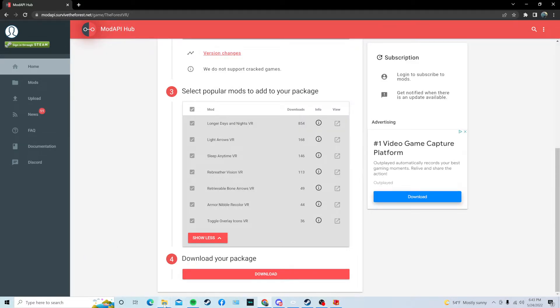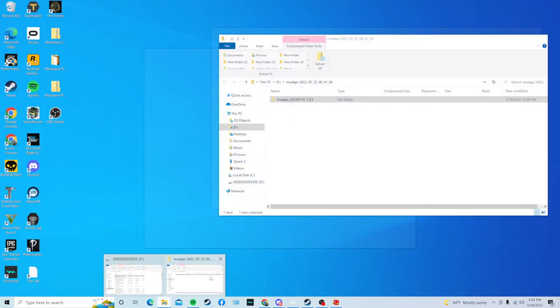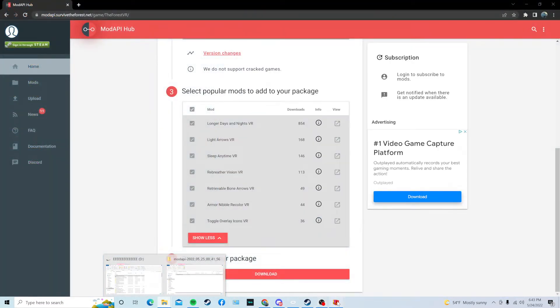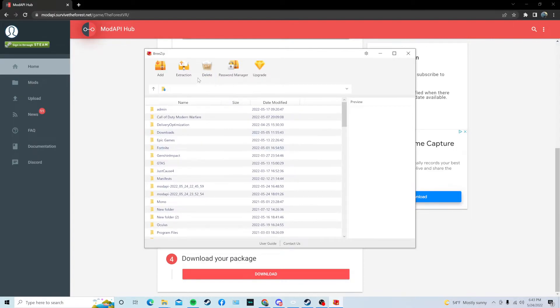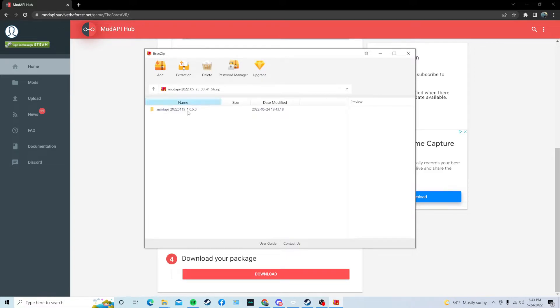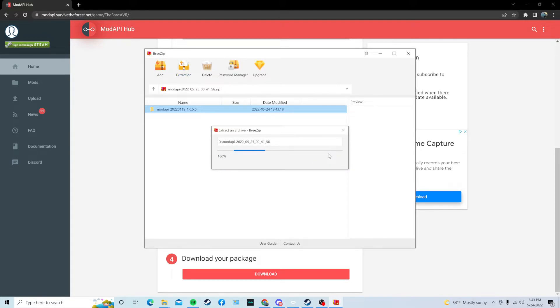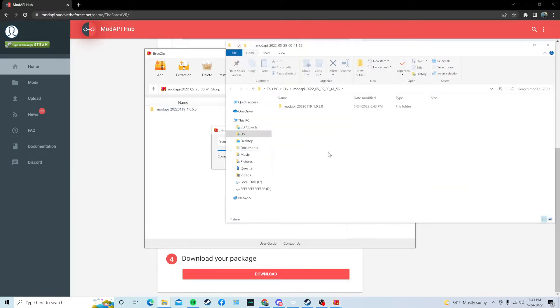Then, go back to Breezip, or your extractor file program, and then you're just going to paste that path right here. Press Enter, and it should bring up the ModAPI file that you just downloaded. Highlight that just by clicking it, and press Extraction, or Extract. Then, press Extract again, and it's currently extracting it.